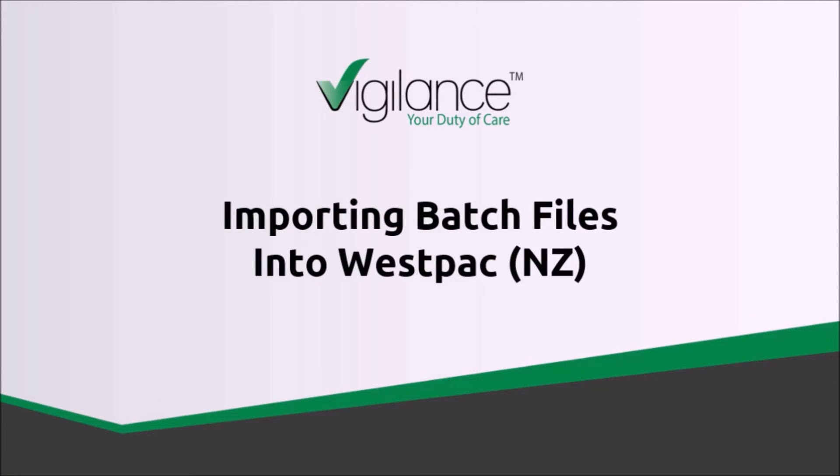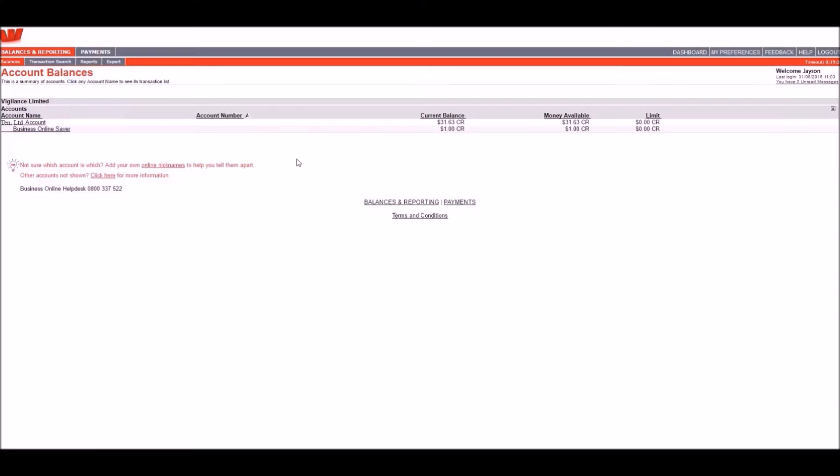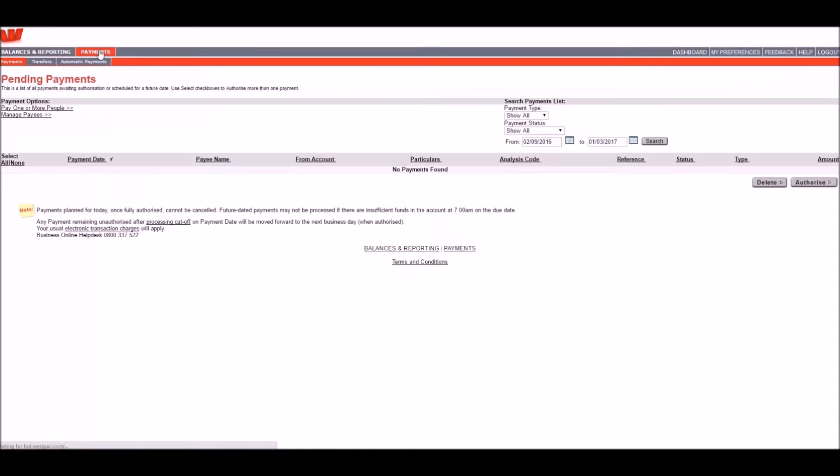In this video, we will be showing you how to import your approved batch files into a Westpac bank account. After logging into the account, from the main screen we're going to click on Payments.